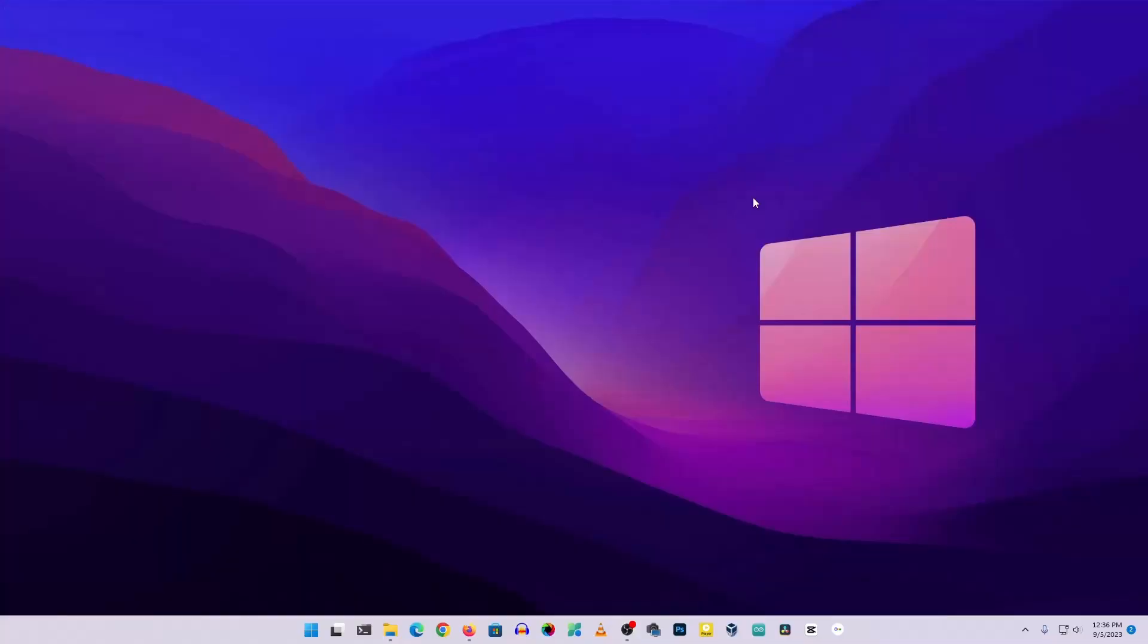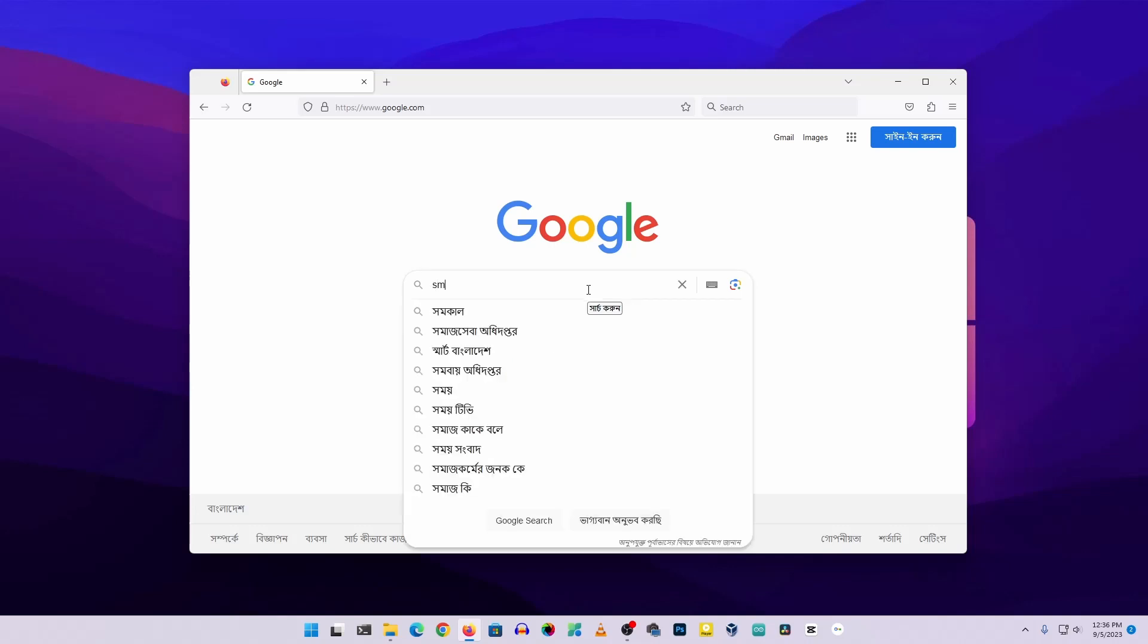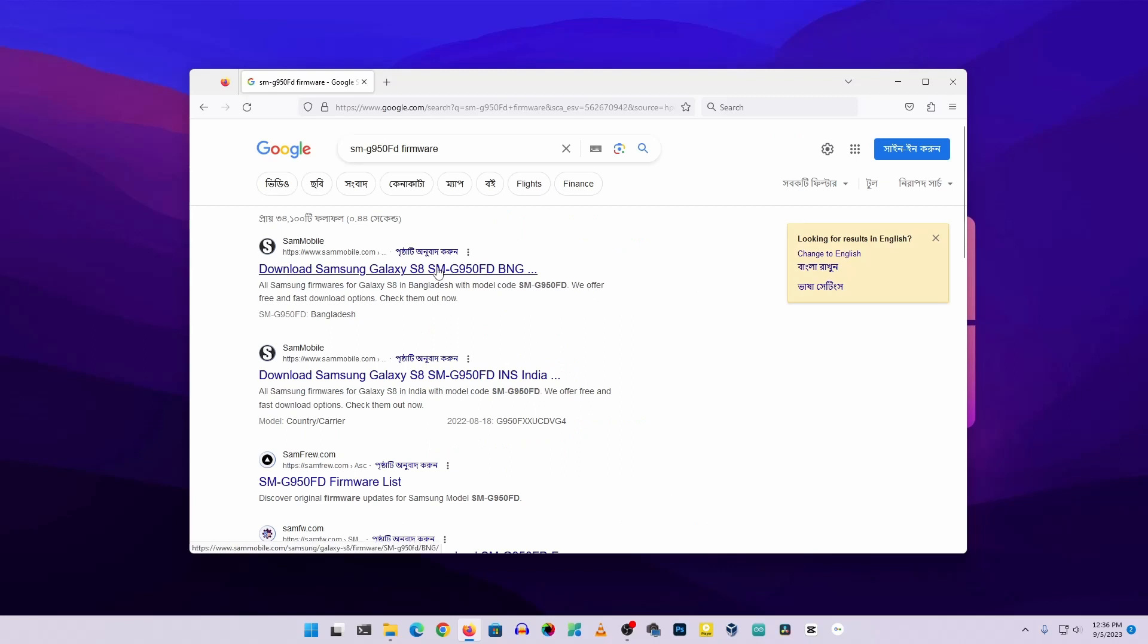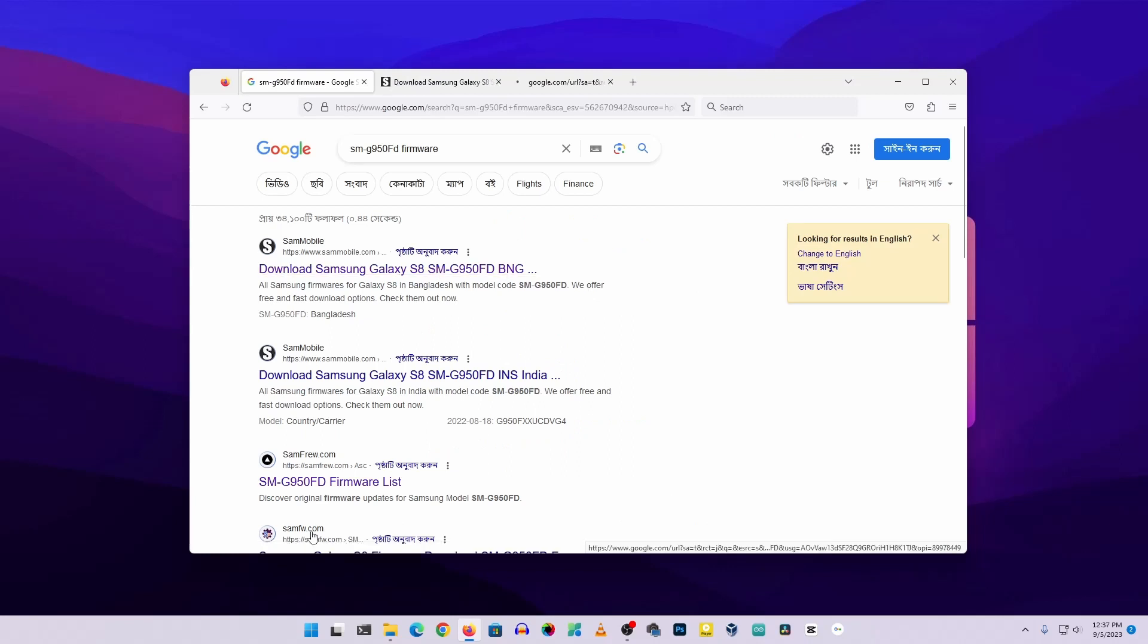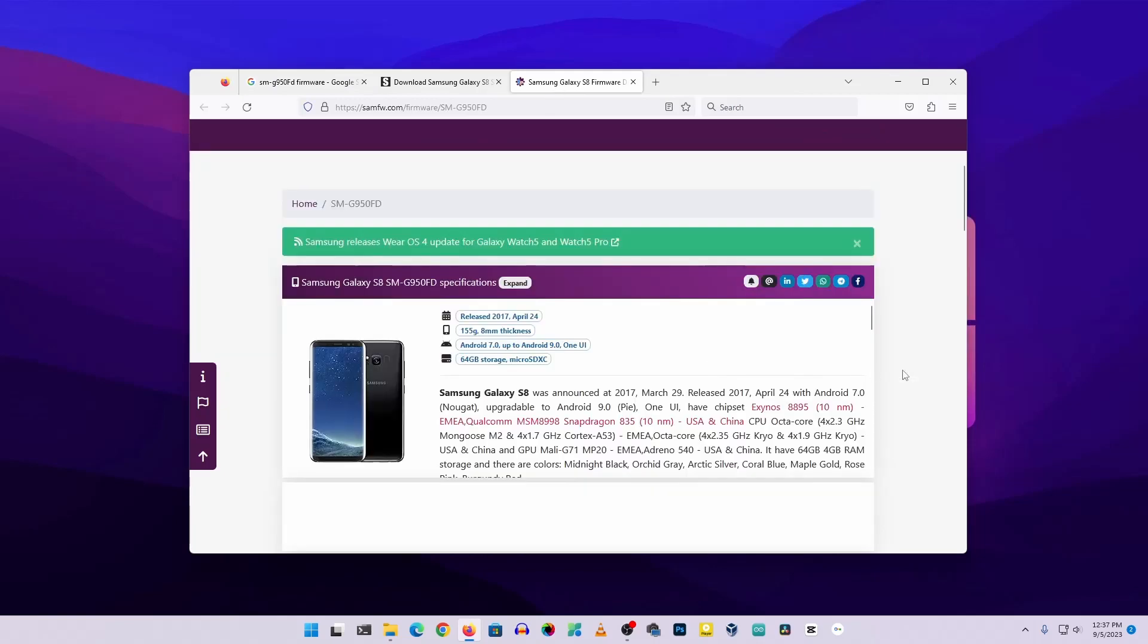Okay, so guys, now you can see my computer screen and here you need to download the requirement files and software. Open up any browser then search on Google for the firmware using the model number. Then use SamMobile website or SamFW website to search for the specific firmware of your Samsung phone. Select your phone model, country, and the Android version from here.